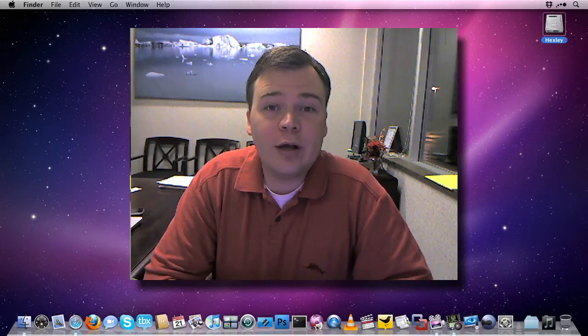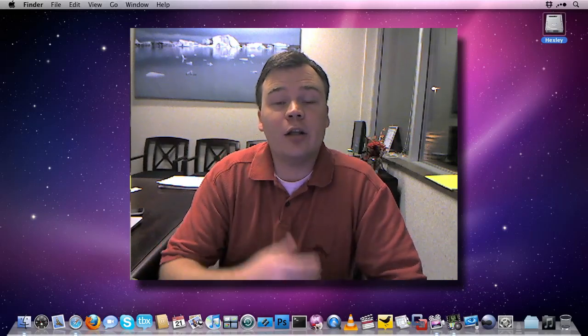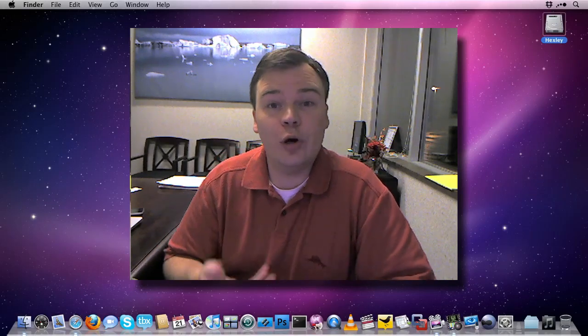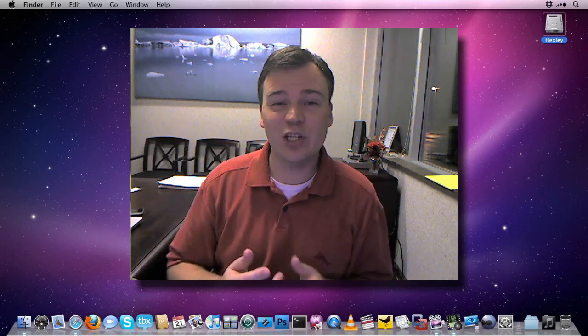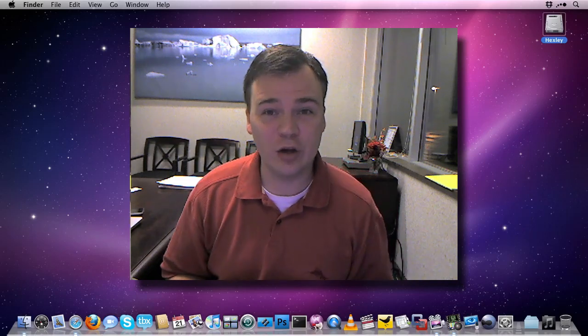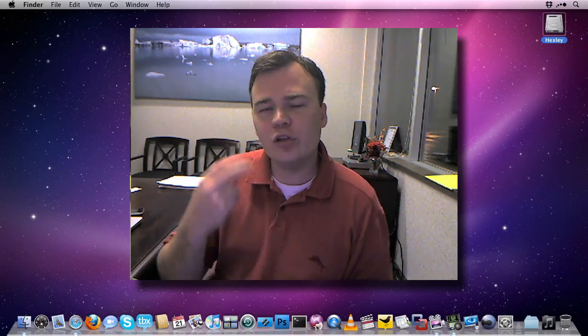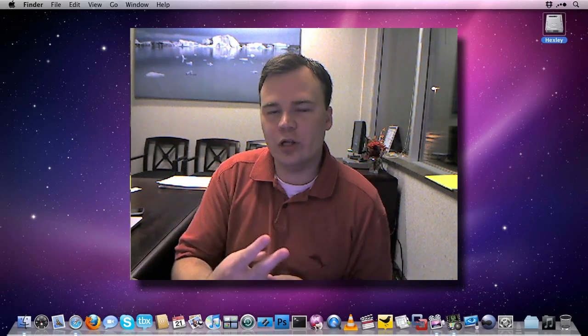A pretty common request I get on CamTwist tutorials and demos is how the heck do you deal with audio? Well, there are really two ways to do this.